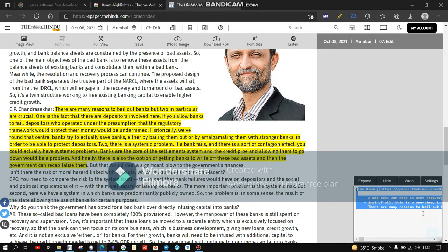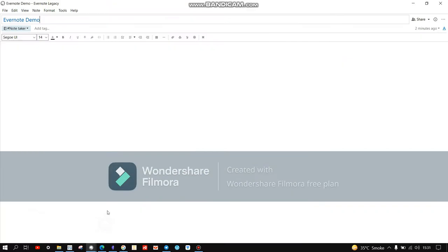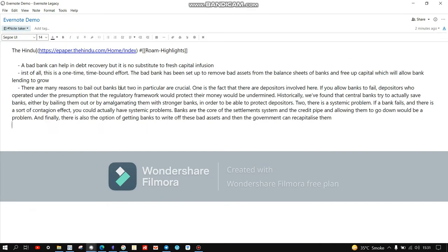Select all the highlighted text using Ctrl+T, copy it, and paste it into your Evernote. So now you can see that we have copied all the text which you highlighted from the editorial, and now you can edit this text and make it shorter.